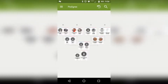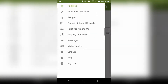So this is my pedigree or my family tree. Sorry for all the blurs — I've got to keep my family life private, so please work with me. We're going to go up here to the top left corner where there's this three little line icon and we're going to tap it. Now it's pulling up a list of things you can do in the FamilySearch app, such as look at your pedigree, ancestors with tests, temple ordinances, search historical records, relatives around me, map my ancestors, messages, and my memories.